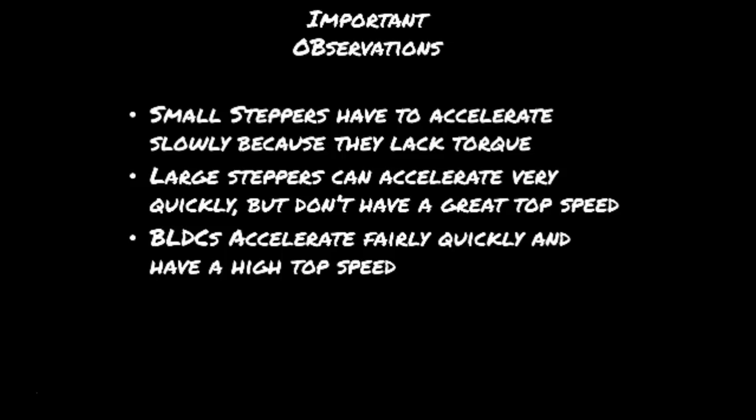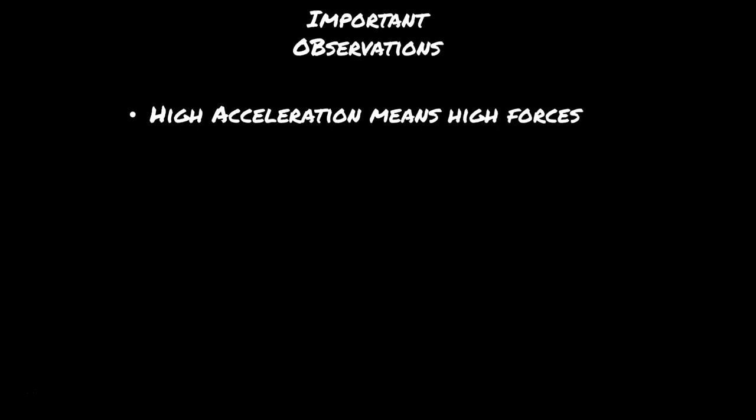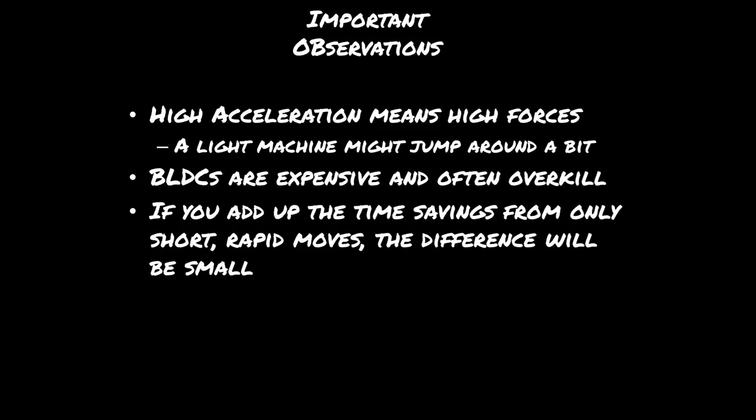A few other takeaways from this. High acceleration means high forces, which means if you have a light machine, it's going to jump around quite a bit. BLDCs are also expensive and they're often overkill. If you really add up the time savings for only short rapid moves, which is the time I'm trying to save, the difference probably isn't going to be that great.